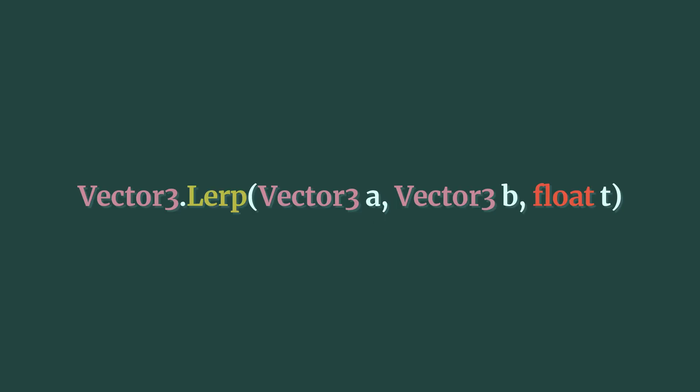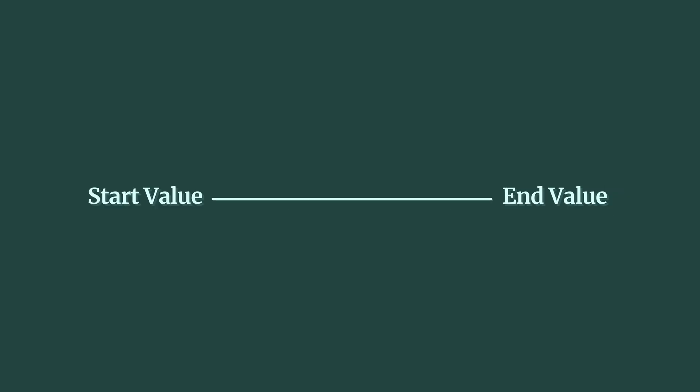Lerp, or linear interpolation, can be used to change a value over a period of time between two known points. It can be used to fade audio sources, find values on a scale, or move an object between two positions using Vector3.Lerp. Lerp works by returning a value between two others based on a third value, t, which is the position between the start and the end, represented as a float between zero and one.